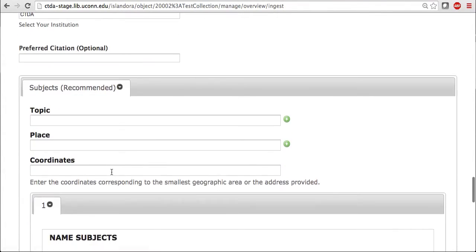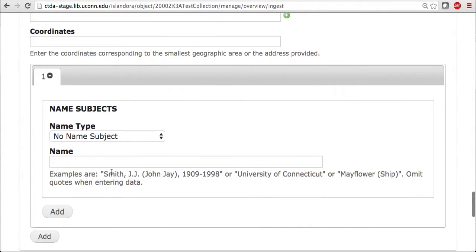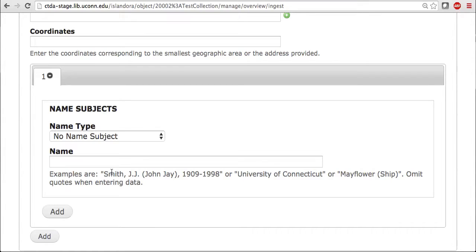And then any subjects which may be applicable to your image could be added. Keep in mind that for many of these metadata fields, you should be using a controlled vocabulary. So you should consult authorities such as Library of Congress or Getty. This way, you know you are using the same vocabulary as other institutions.